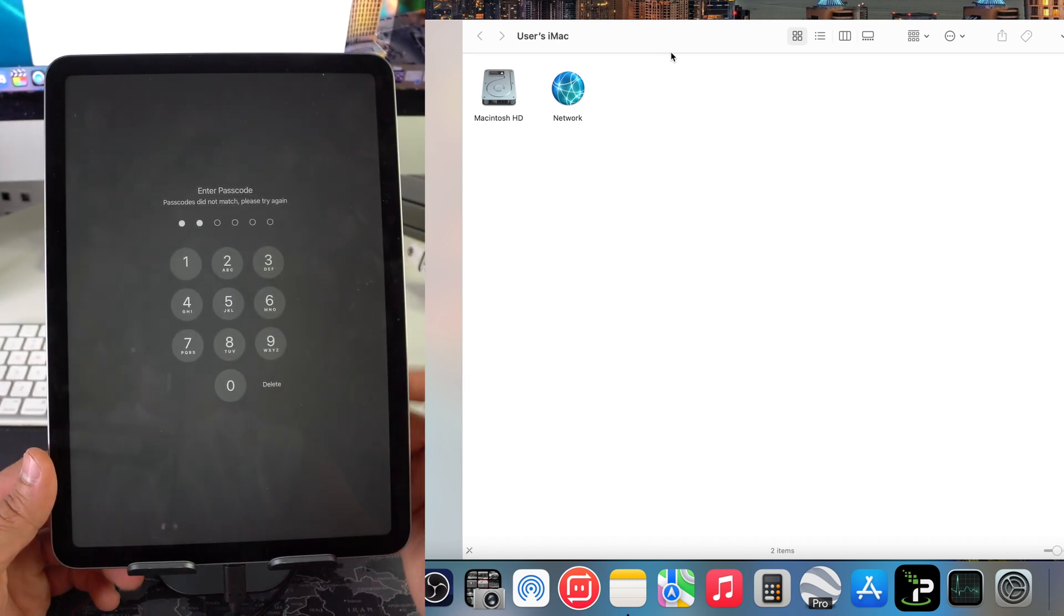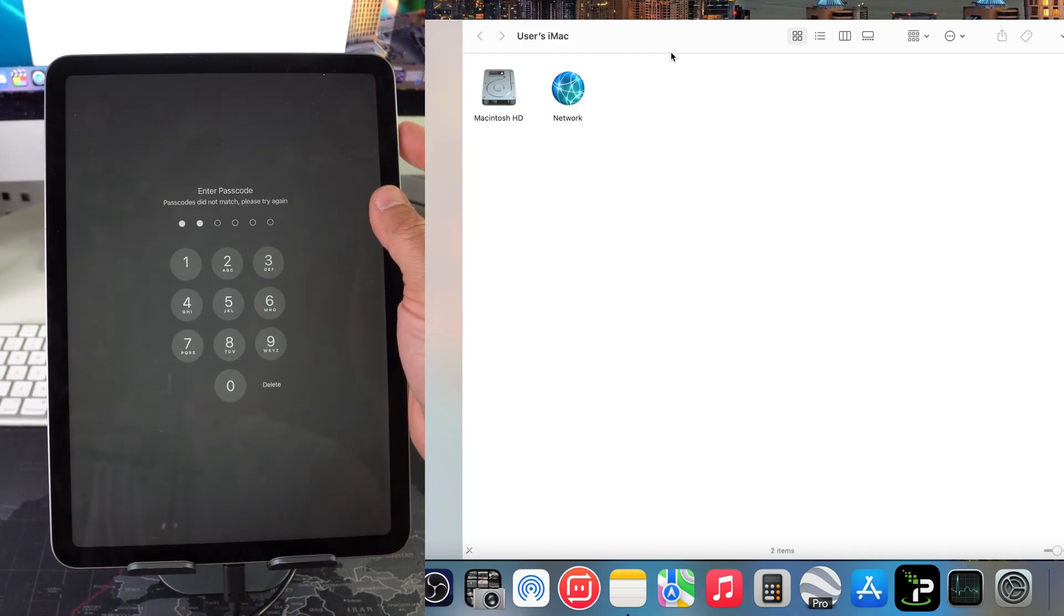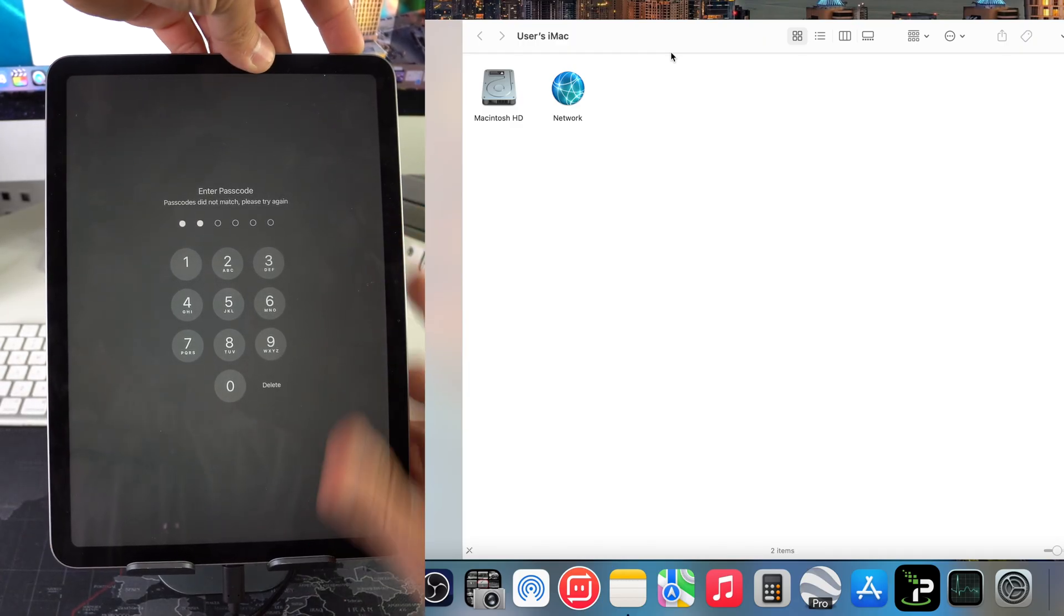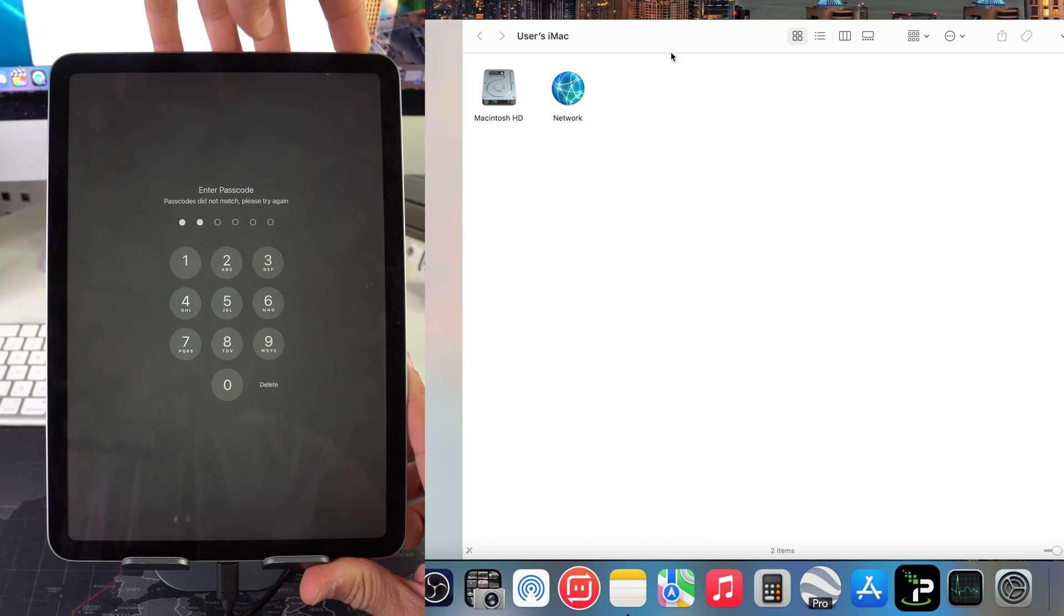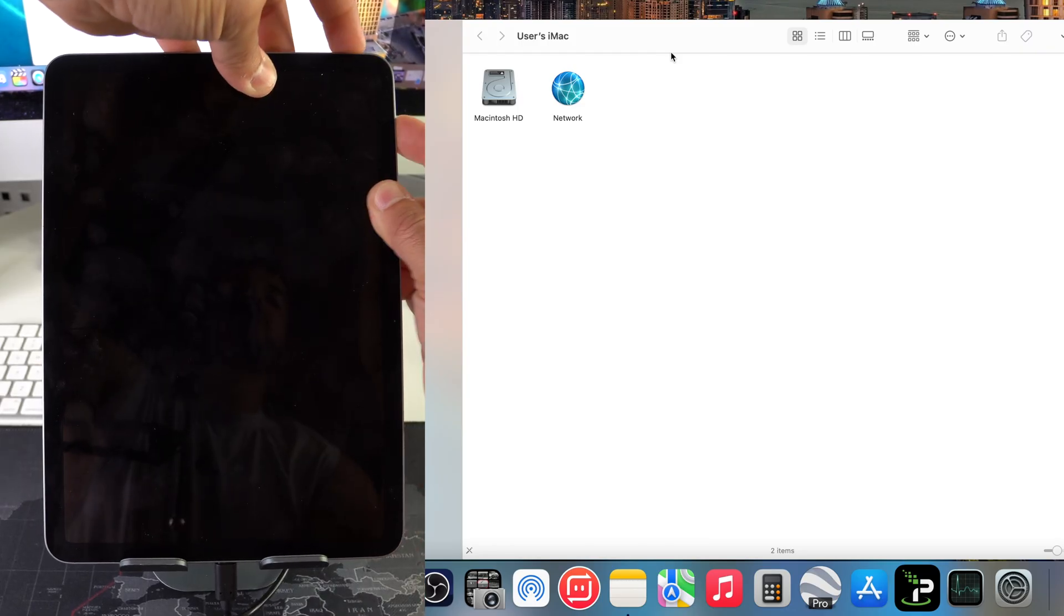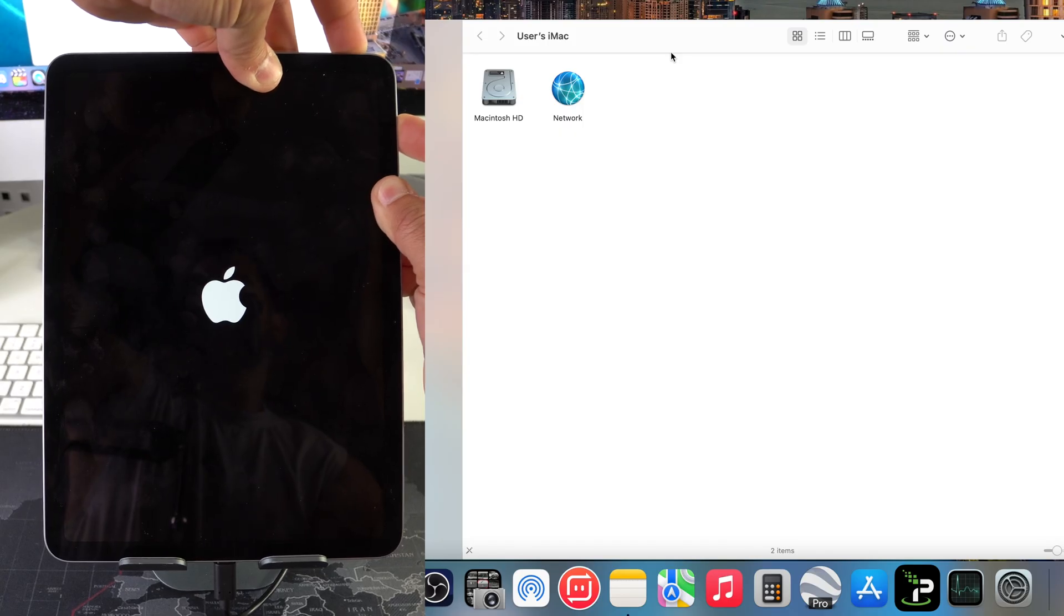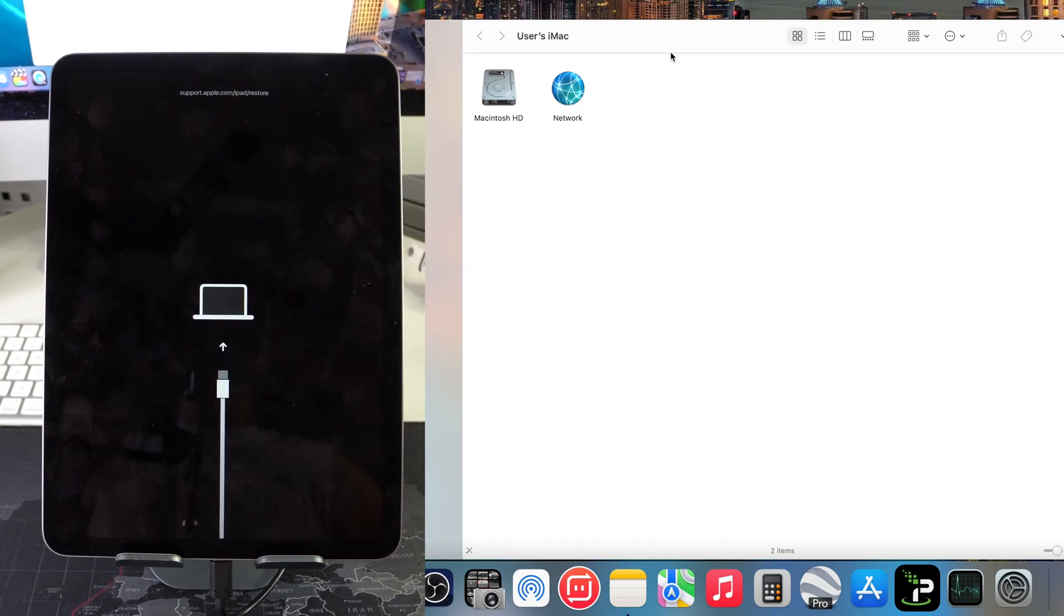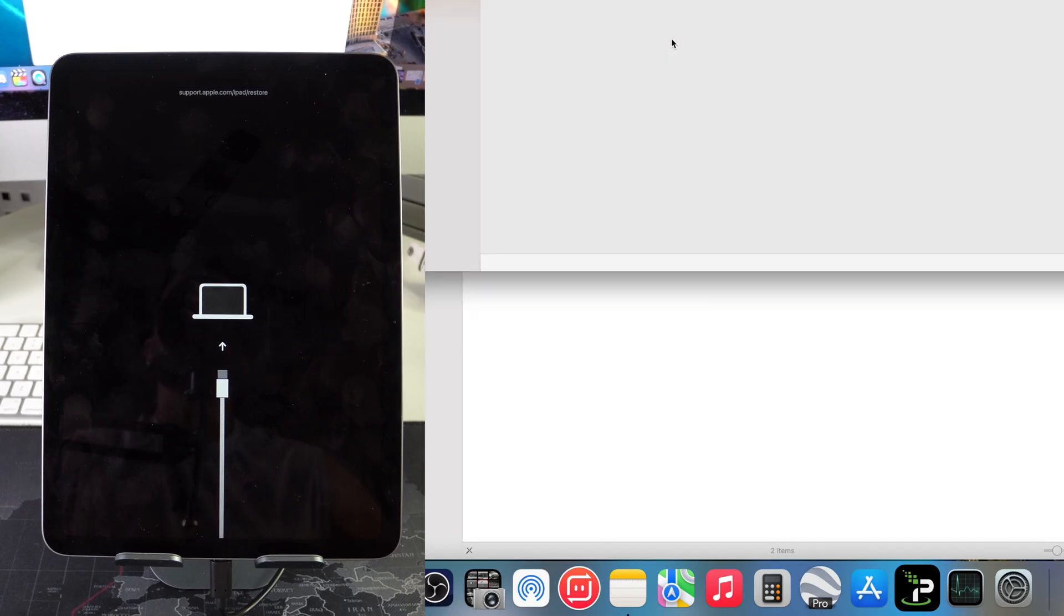It's still asking for the password. If it does this and it's still asking for the password, all we're going to do is repeat the process one more time. So volume up, volume down, press and hold the power lock button until it shuts off, then release and press and hold volume down and the power lock button until restore mode. Then you can release and we're going to repeat the restore process one more time.